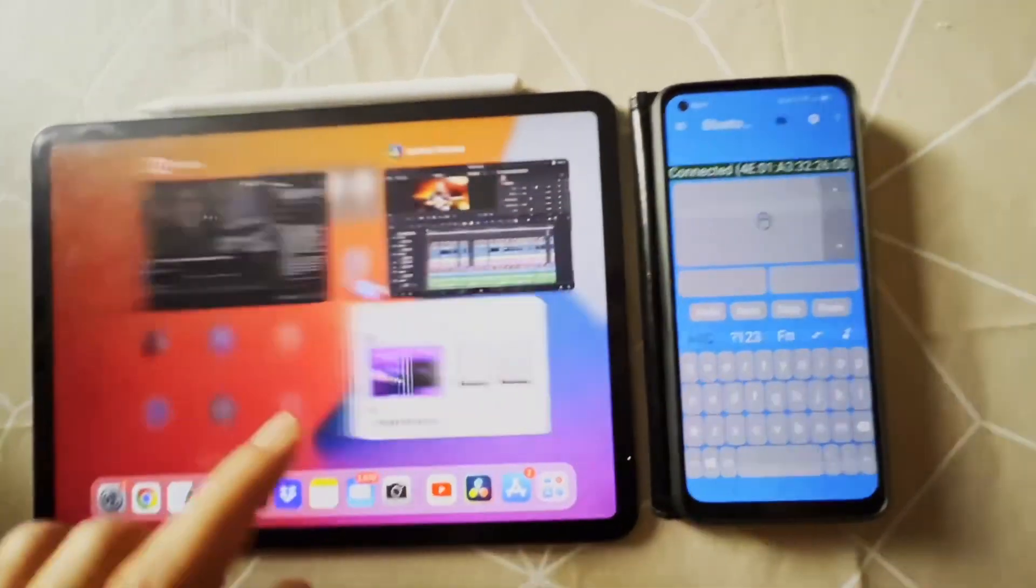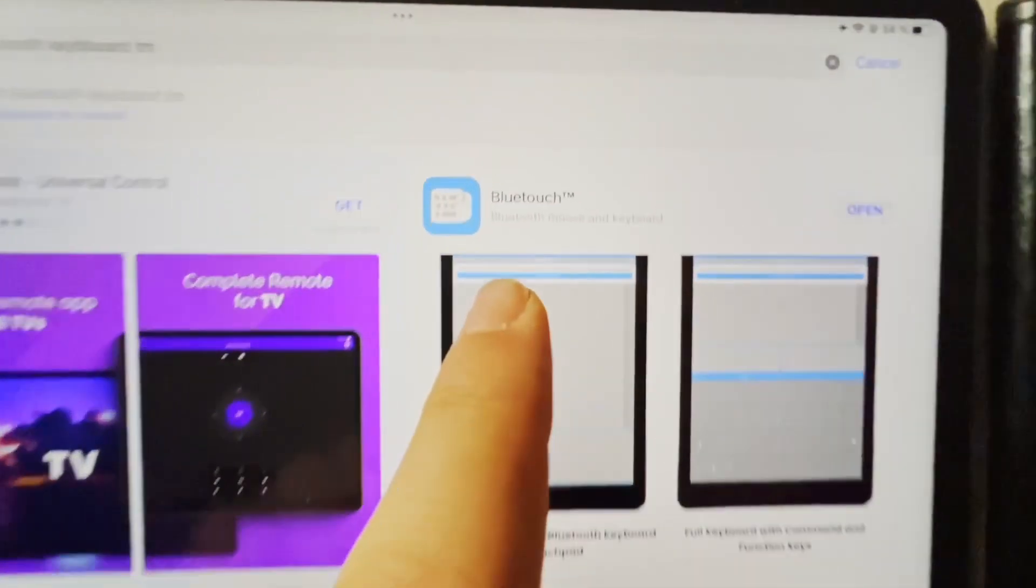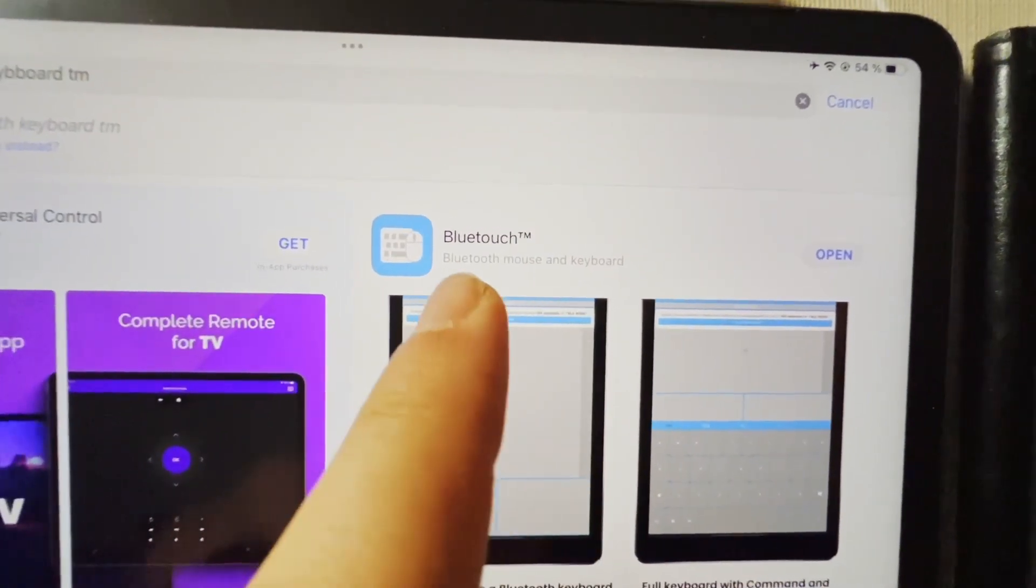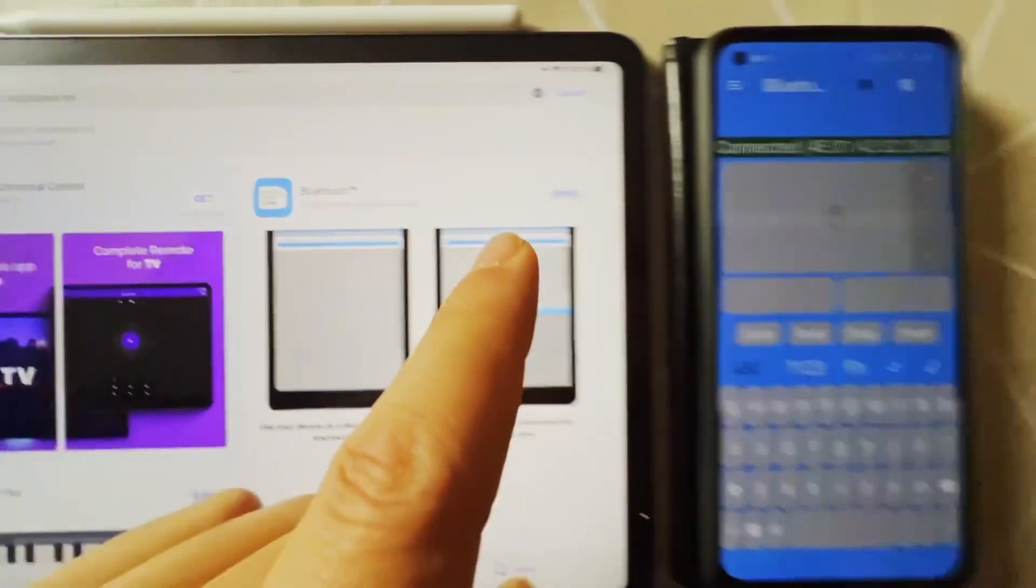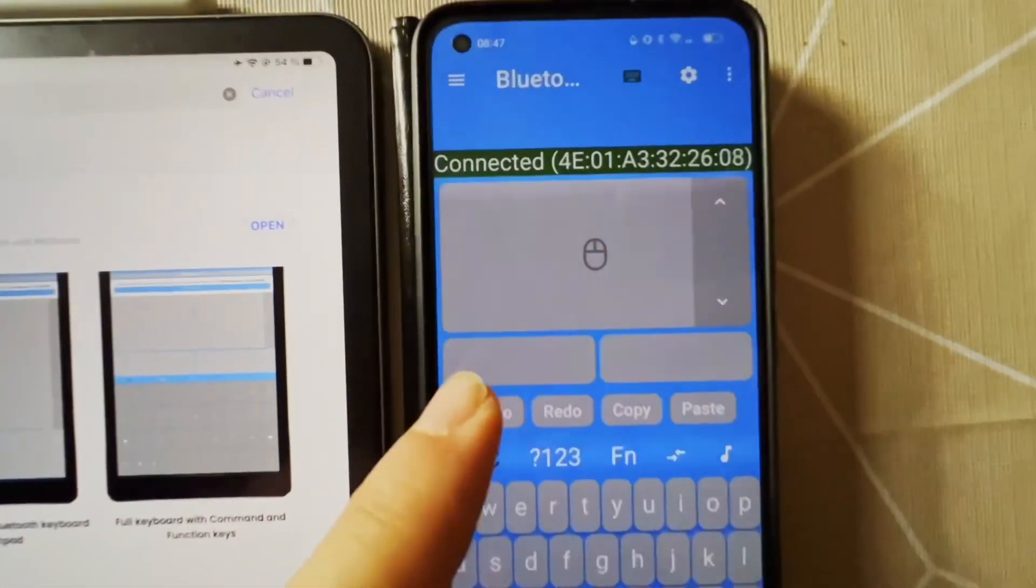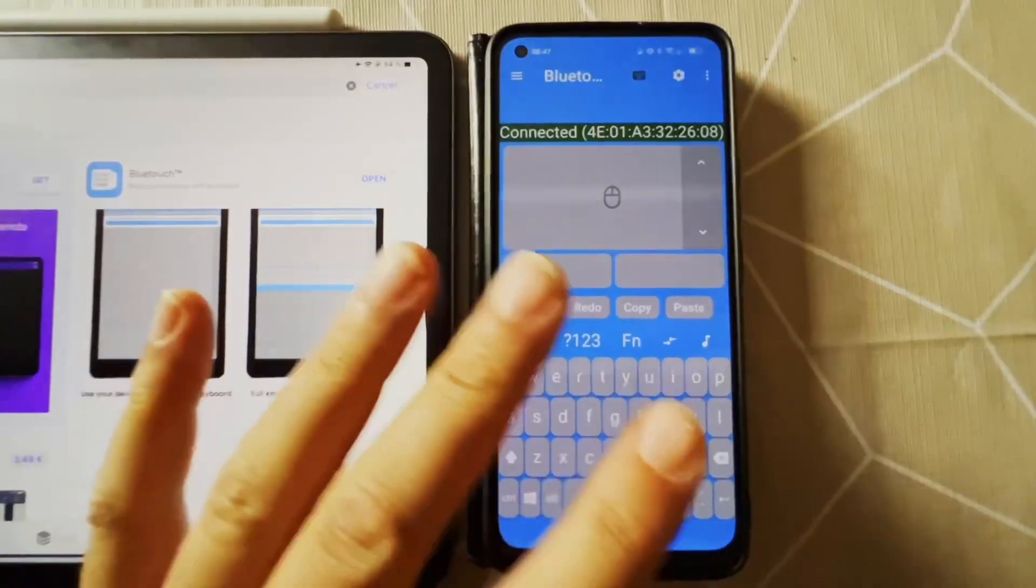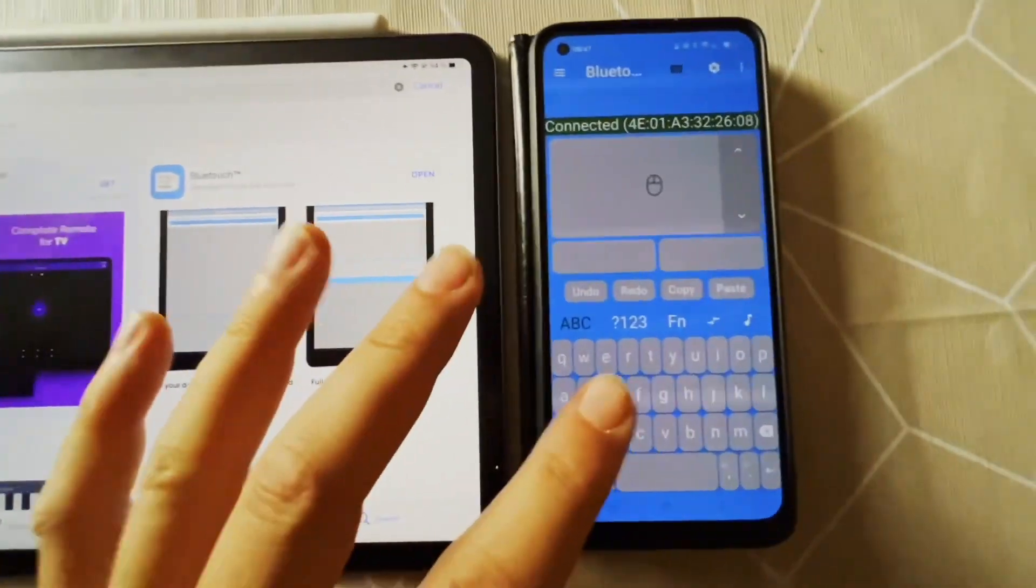The app that you need and it's free is called Bluetooth Keyboard TM. You type in Bluetooth Keyboard TM and the app looks like this, and you have to make sure that you pair it with your device.